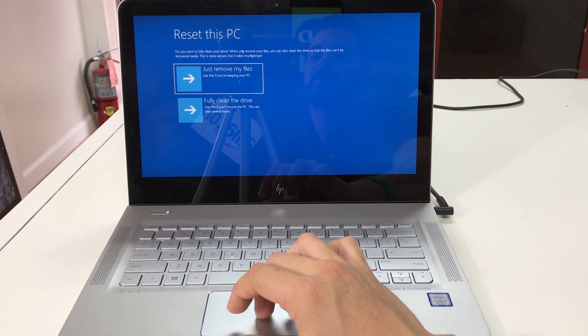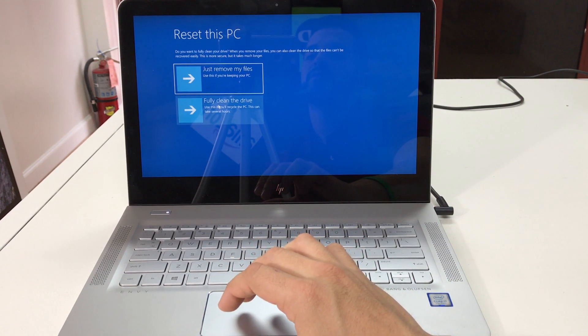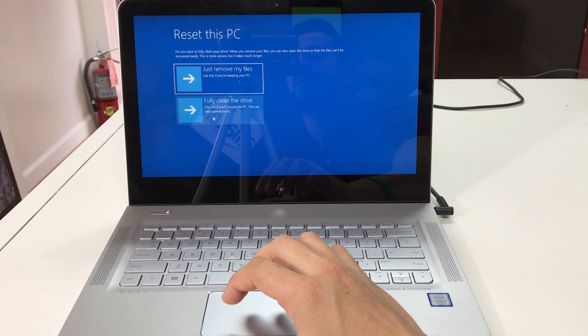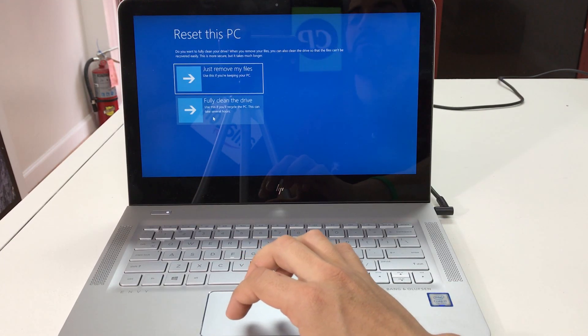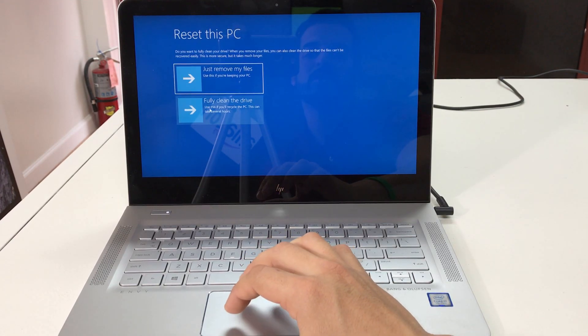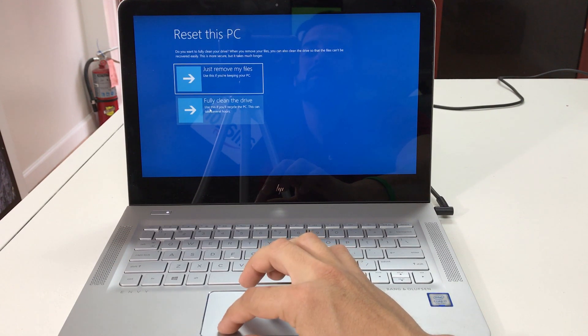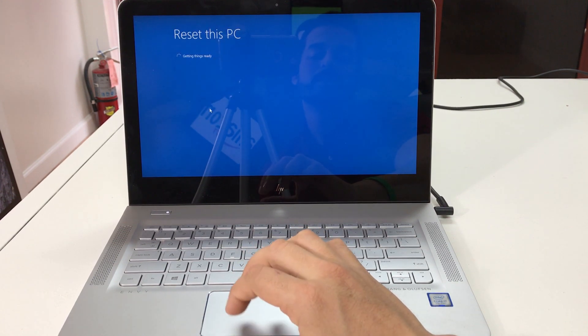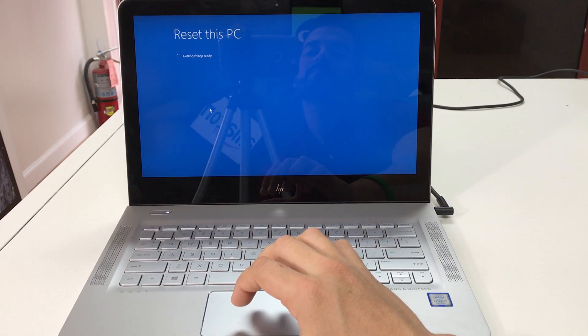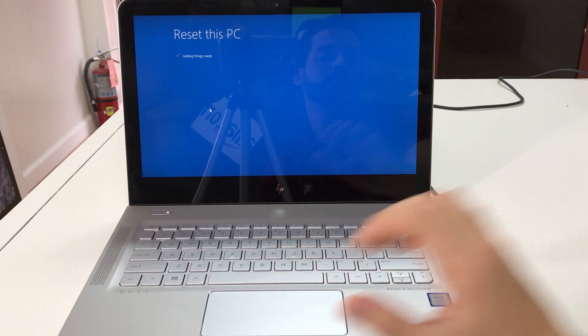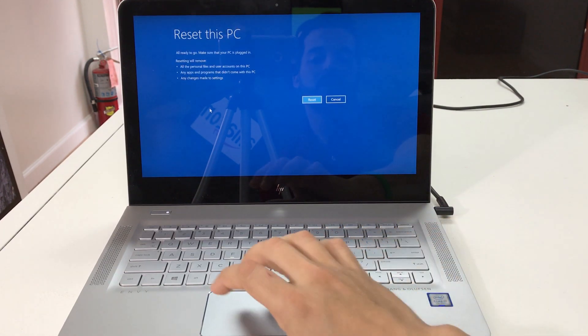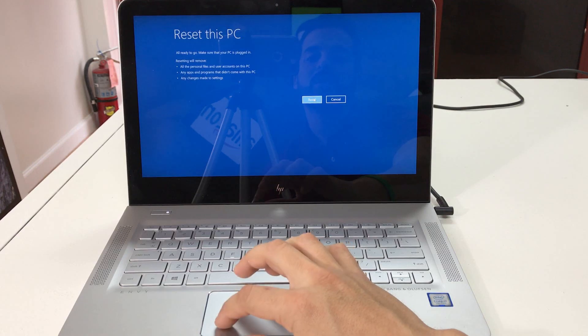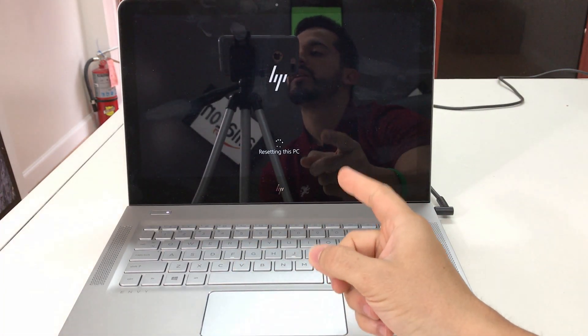Here we go. So here you're gonna have to select the bottom option, fully clean the drive. So remember one more time, if you can save anything that you don't want deleted, because this is gonna erase everything on the computer. So hit fully clean the drive. Okay, and then here we're gonna select reset and the process will begin.